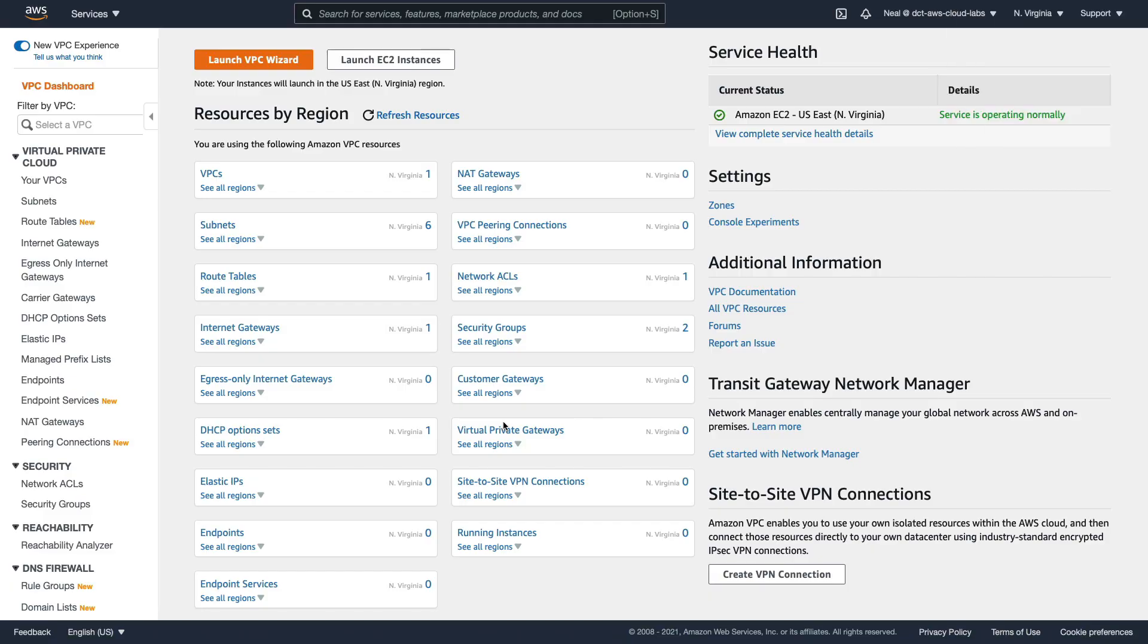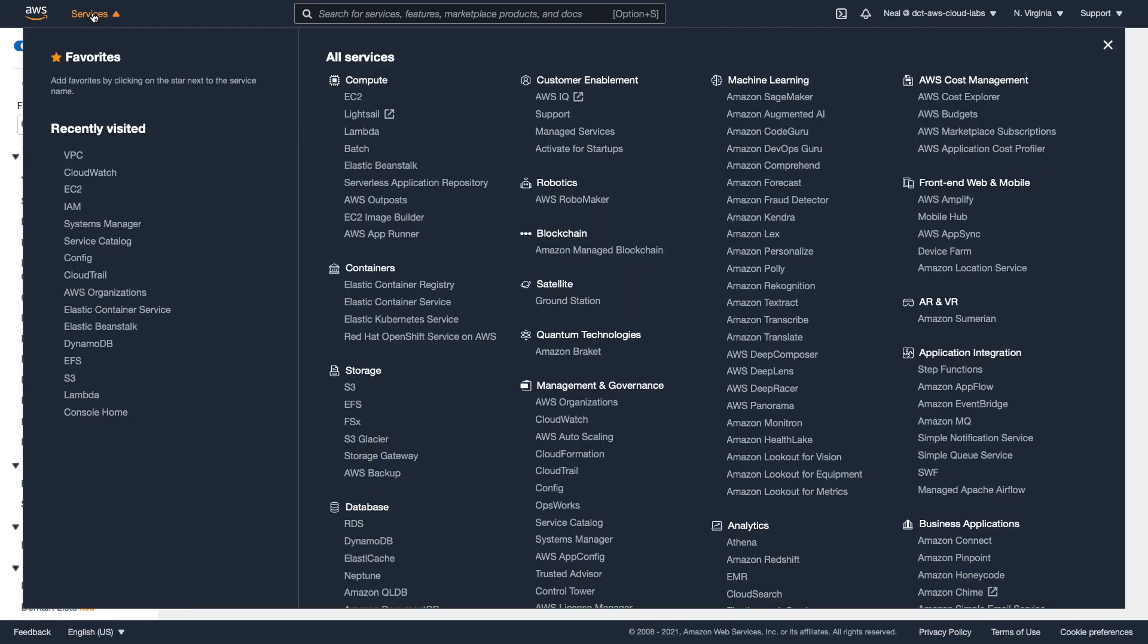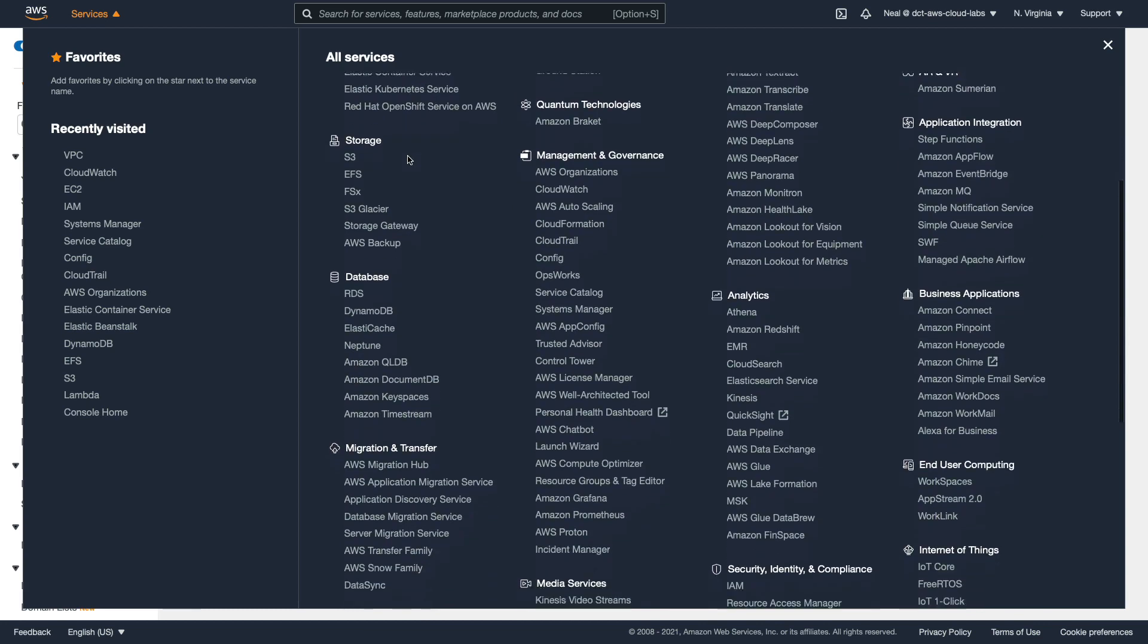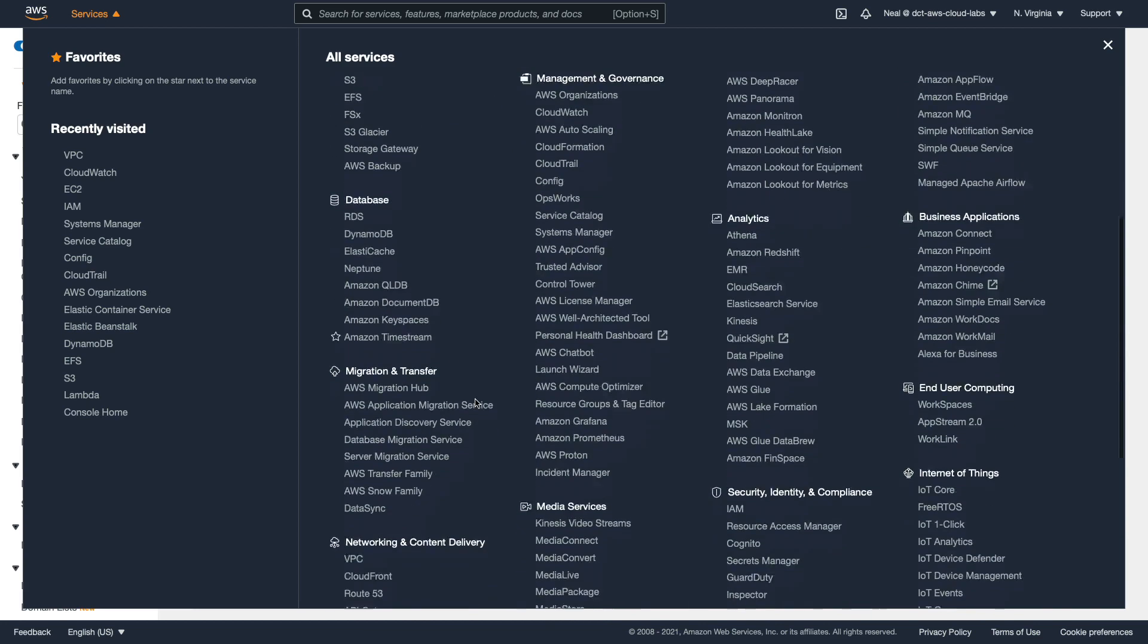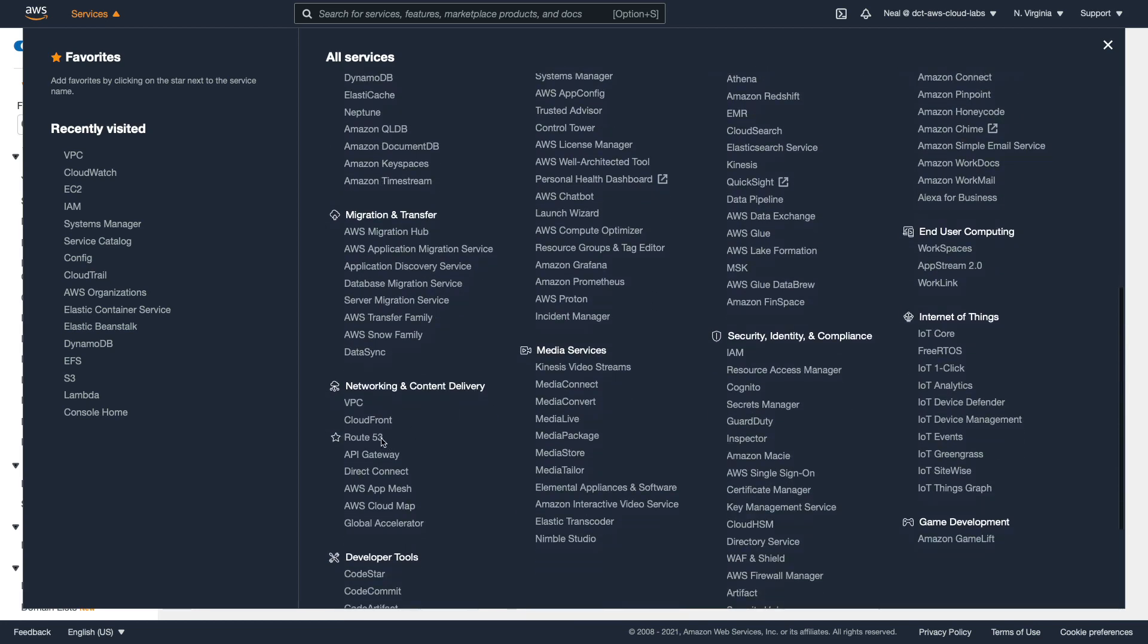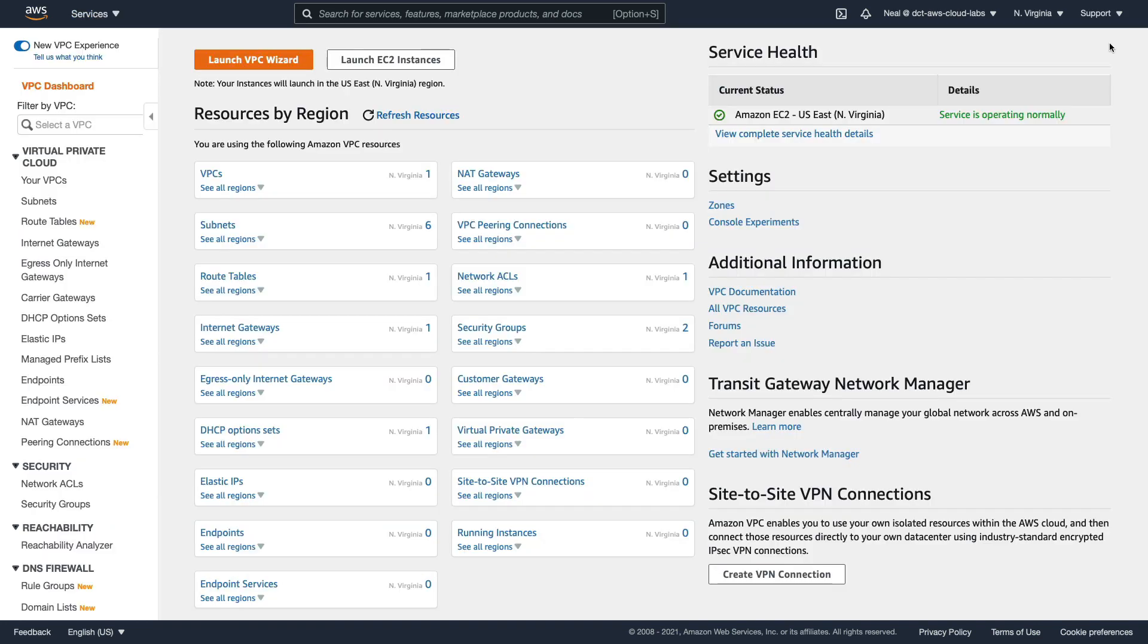I'm in the VPC management console here, which you can find under Services, just scroll down to Networking and Content Delivery and VPC. Now I haven't covered the theory behind VPC in much detail yet. I'm going to build you up to that and we're going to go into a lot of depth later on in the course.